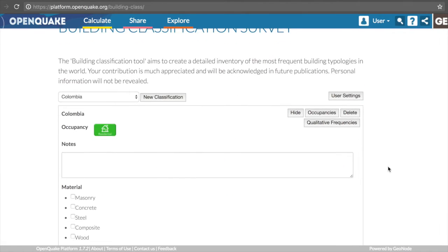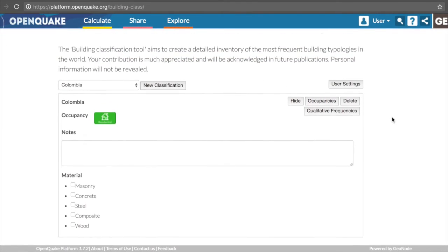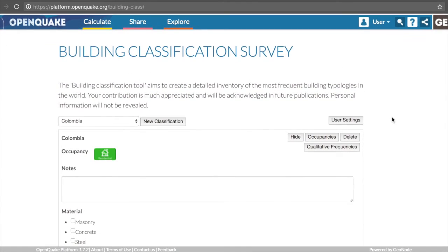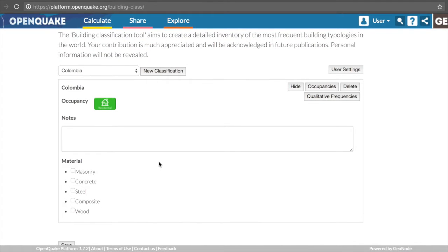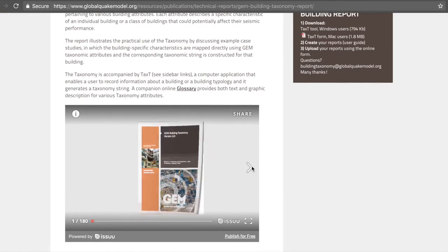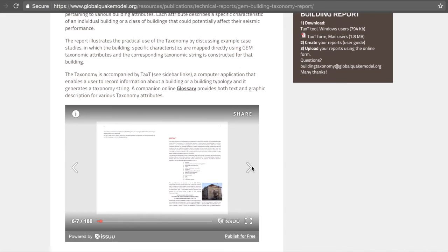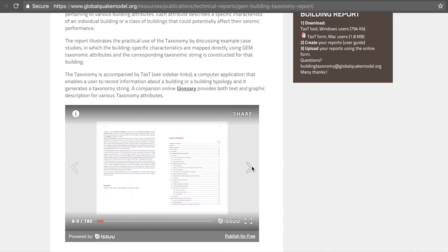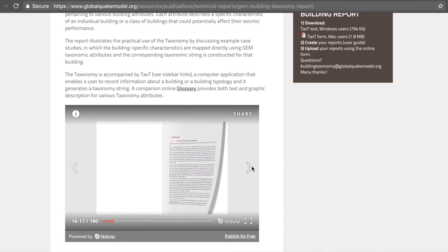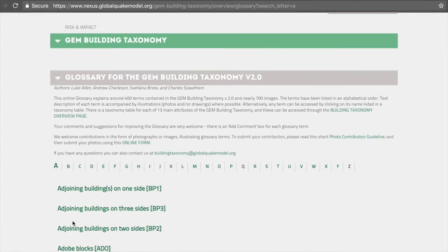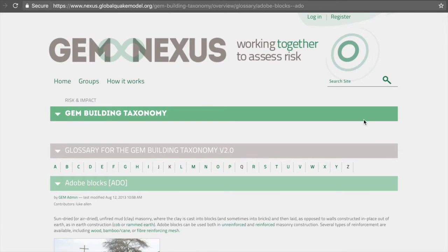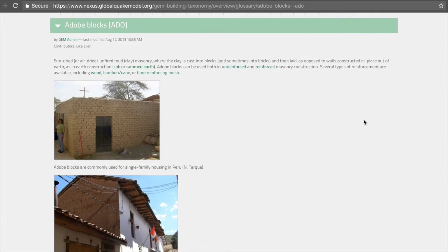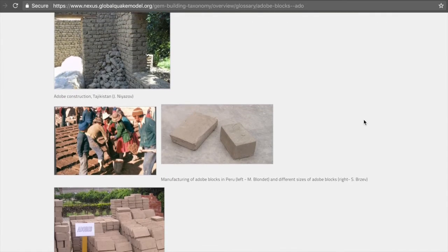At this point, users will be allowed to select a number of parameters to classify their building portfolio. For example, the first category is related to the main type of construction material of the lateral load-resisting system. The list of possible options, as well as their hierarchy, follows closely the GEM building taxonomy, which is available on the OpenQuake website under the Resources section. Users can also use the GEM building glossary to obtain additional information about the various terms.